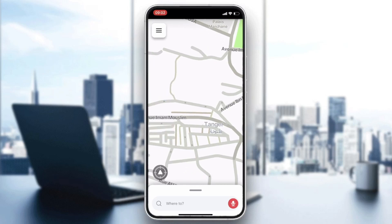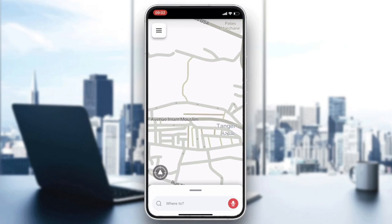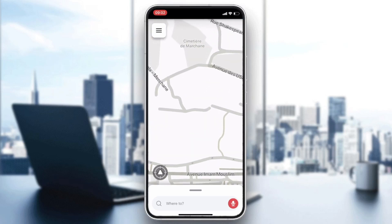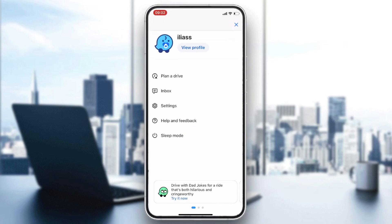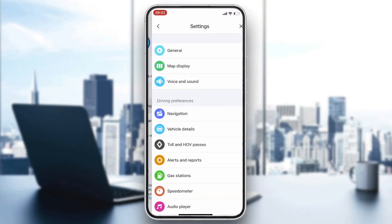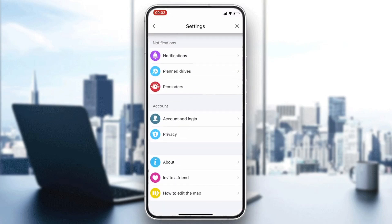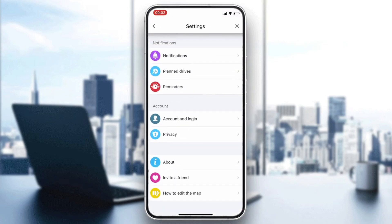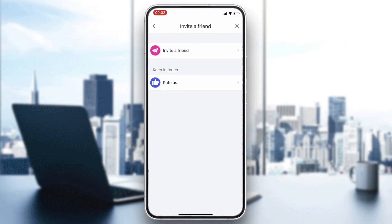Now go to your settings. Click on the three-line icon and go to Settings. Scroll to the bottom of the page where you will find the Invite a Friend option and click on it.